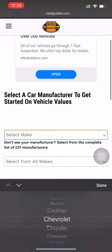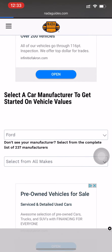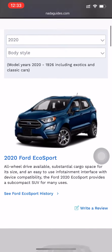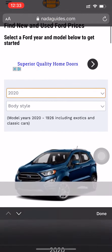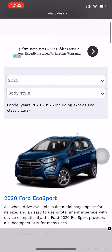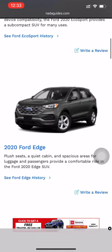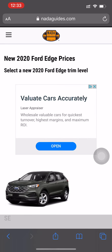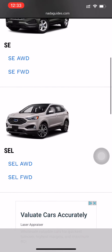What you want to do is select the make. We're going to be looking for a Ford today — the client is looking for a Ford. It's a 2020, but you can change the year. For today's purposes, we're looking for a 2020. Here are the different trim levels — we're looking for an SEL front wheel drive.